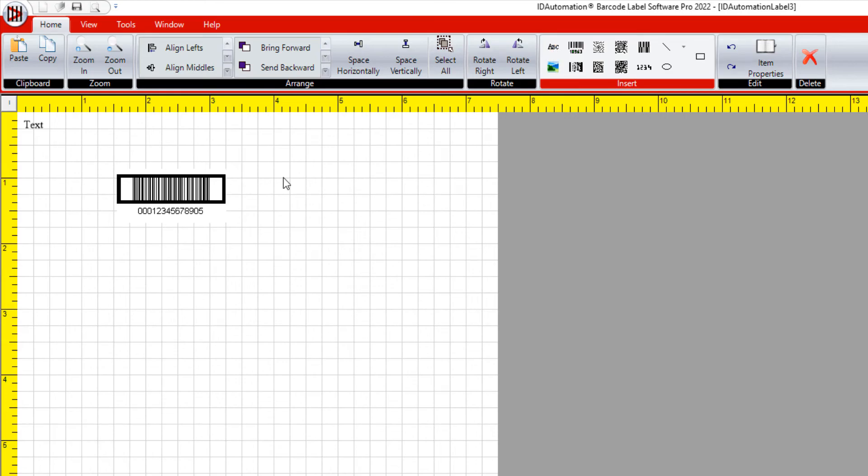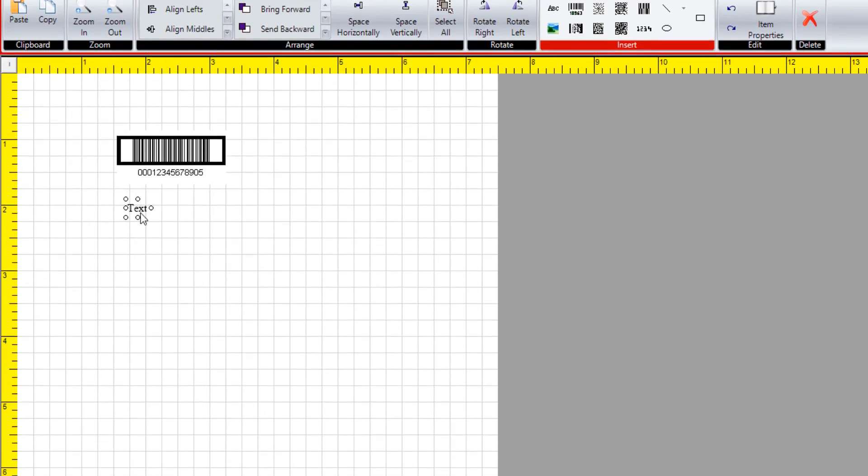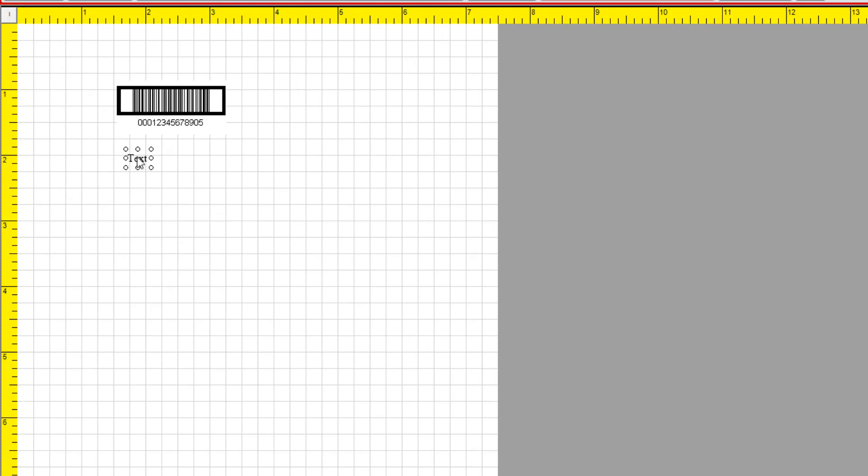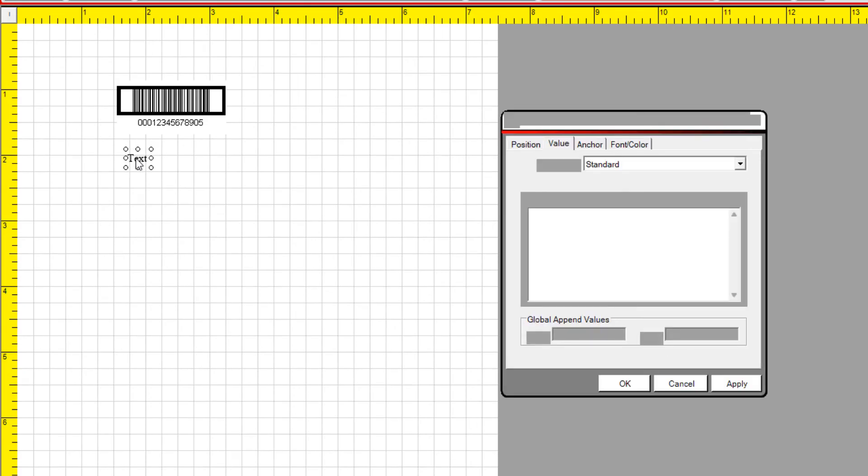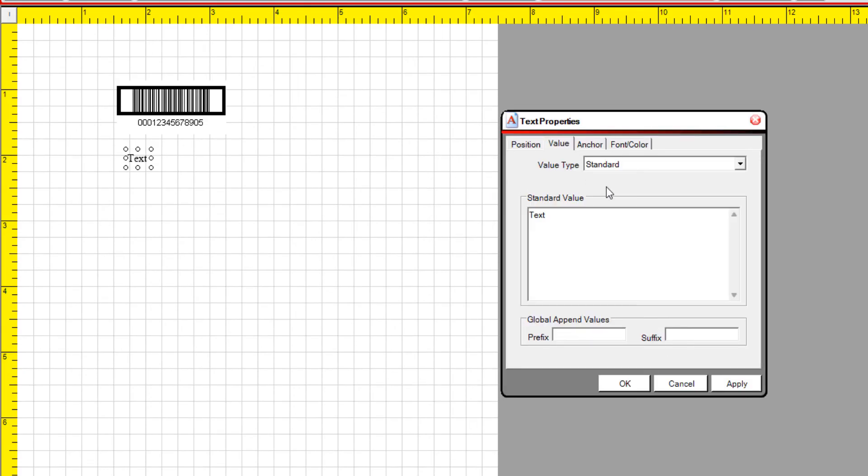Add a text object to the label. Double-click it to access its properties. Enter the ITF-14 human readable data in the correct format.